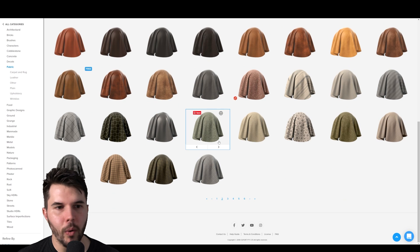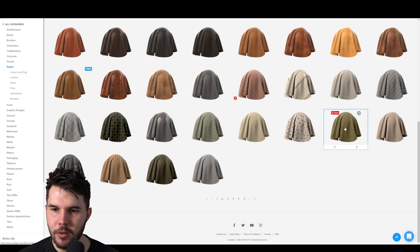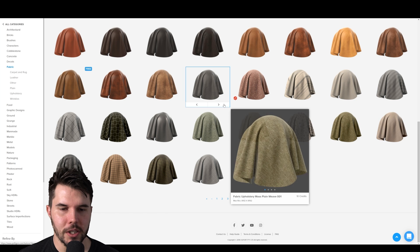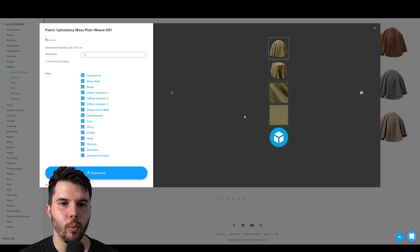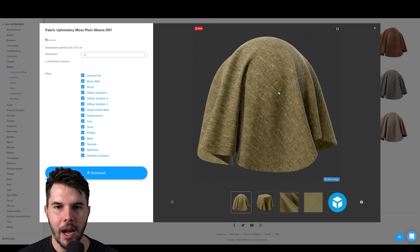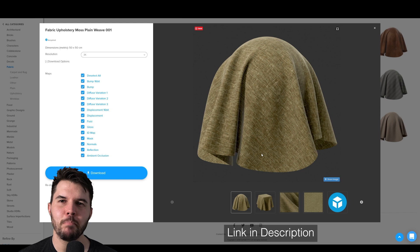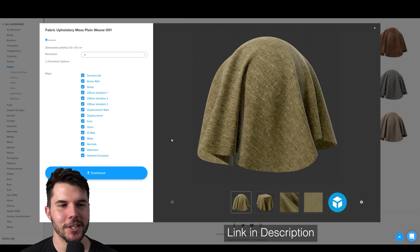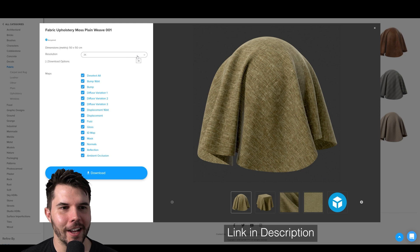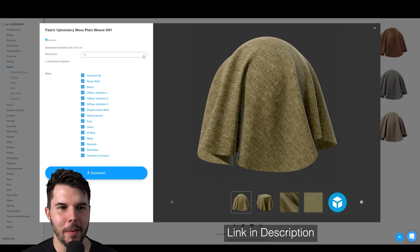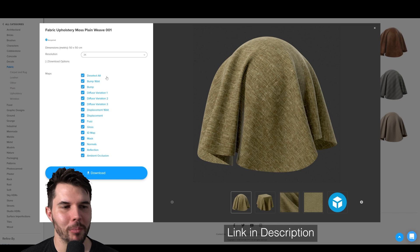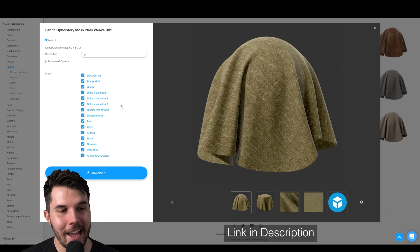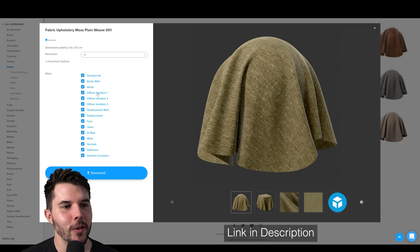The one that we are going to be using is this one, Moss Plain Weave, which you might think like, bold choice, Moss. We're really going to go for a mossy swamp color couch? Yes and no.